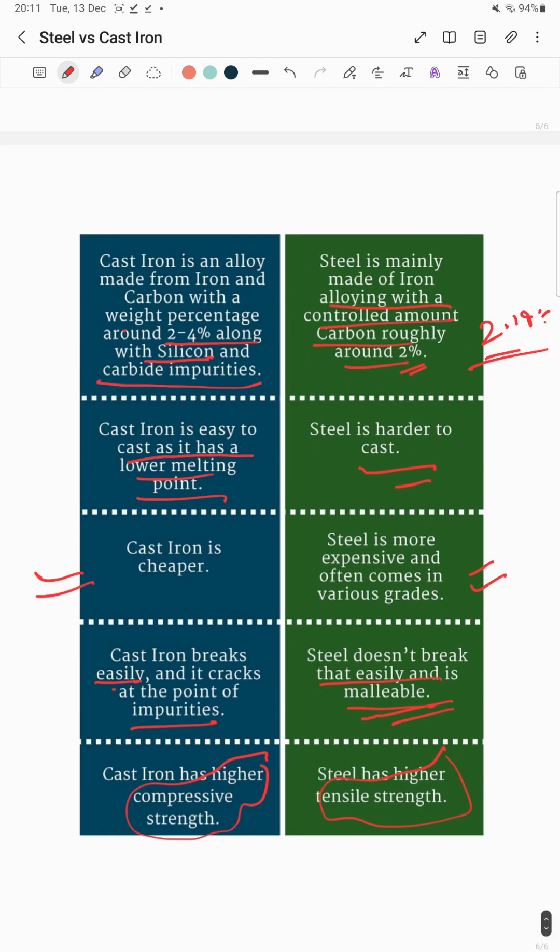Those are the main differences between steel and cast iron. We'll cover other topics in the next video — thank you so much.